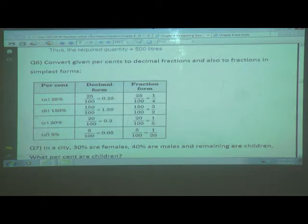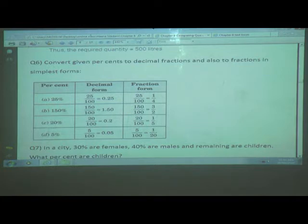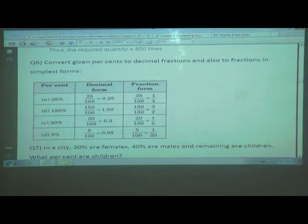So 25 percent can be written as 0.25 in decimal and 1 upon 4 as a fraction. Next, 150 percent: percent means always out of 100, so we write 150 upon 100. In decimal form, moving 2 digits to the left gives 1.50. For the fraction: 150 upon 100, reduced to lowest terms, gives 3 upon 2.